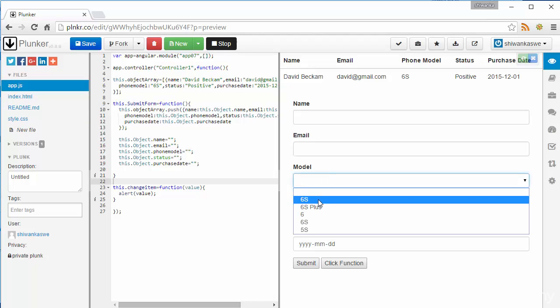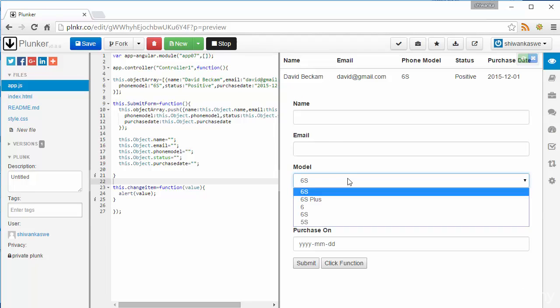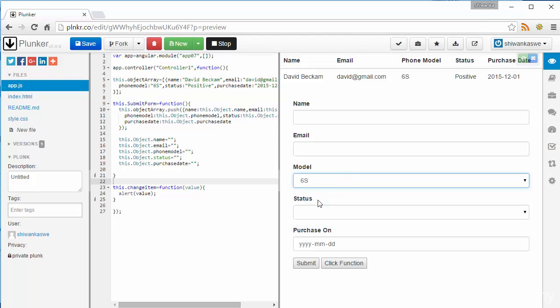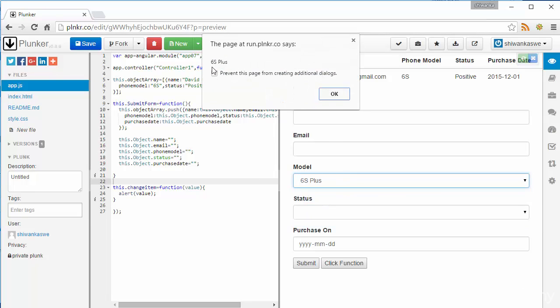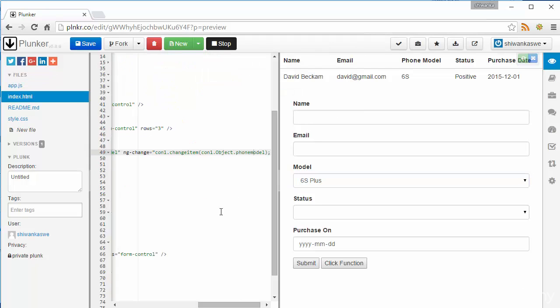We will change one and see. Yes you can see 6s is selected and alert says 6s and we will select 6s plus. Yes it says 6s plus. Now you see the ngChange behavior.